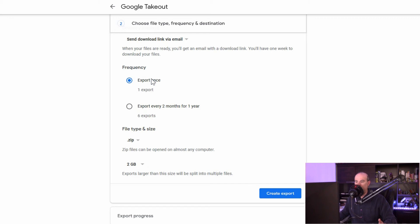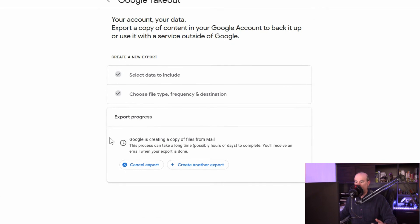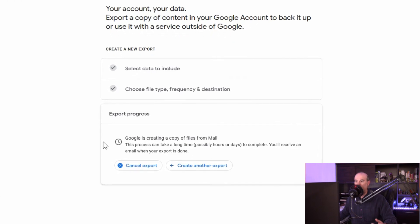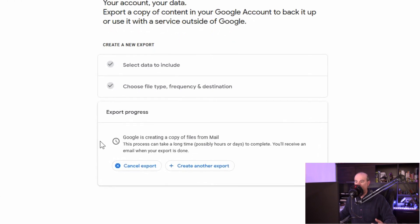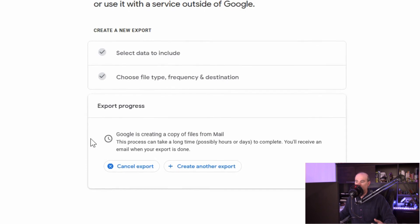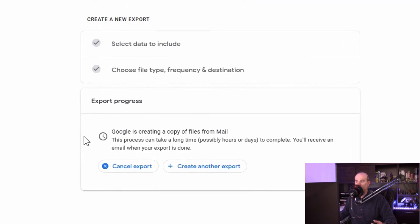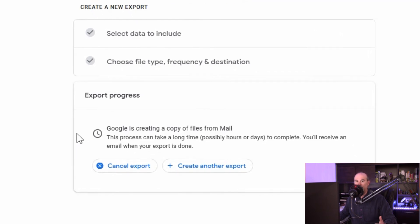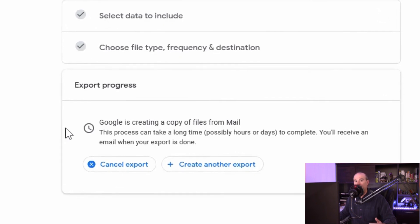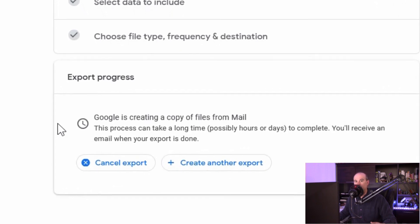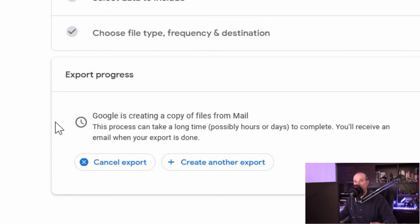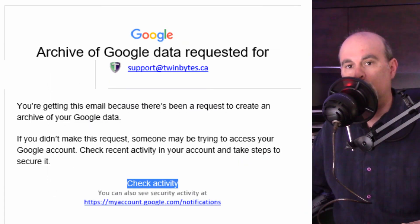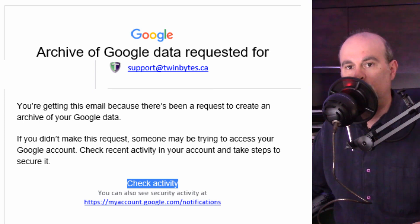Once you've got everything selected and set how you want, I'm going to just go to export once and create export. Now it tells you it's in the process of creating a copy of all the mail and it can take a long time, possibly hours or days. Depends of course on how much stuff you've selected to back up and how much stuff is in each one of those things. And by stuff I mean data. You will receive an email when your export is done. I'll show you a picture of that email I received on the screen here, assuming that I get that within a reasonable time.